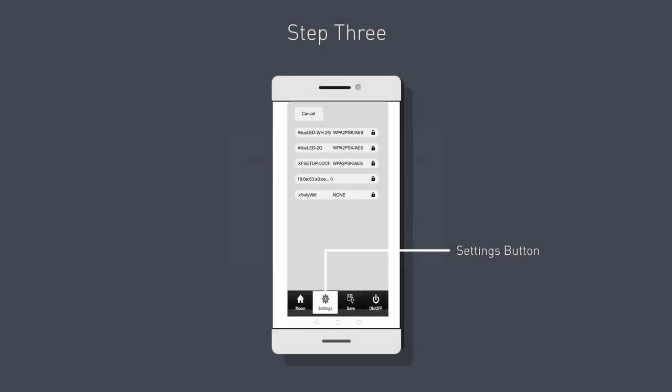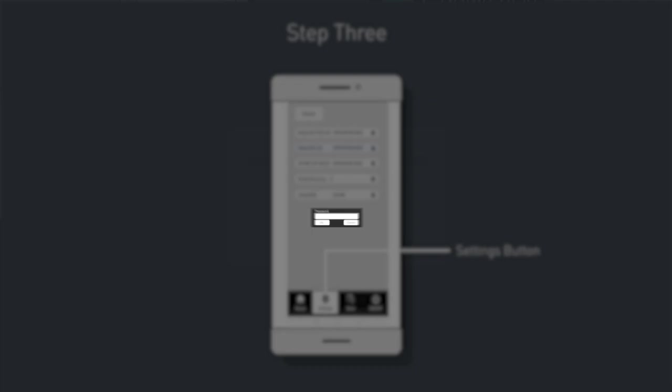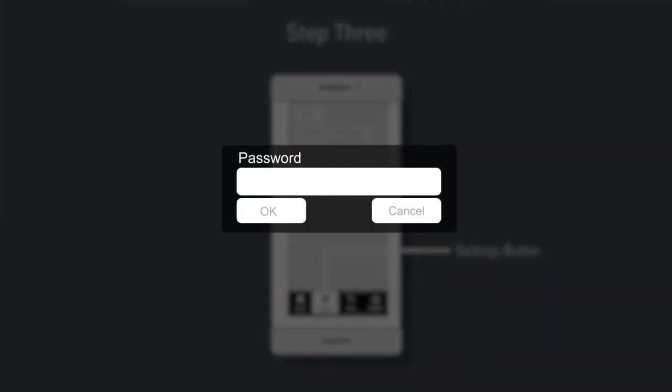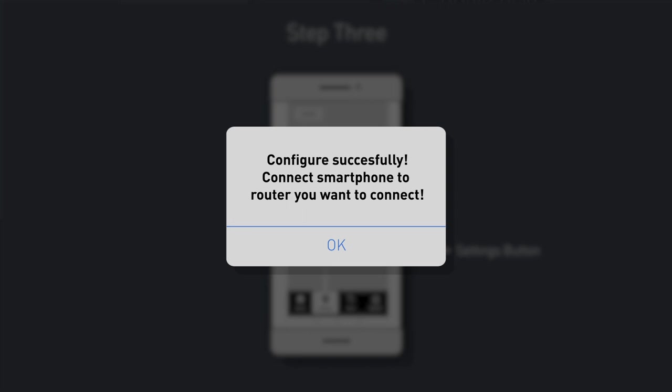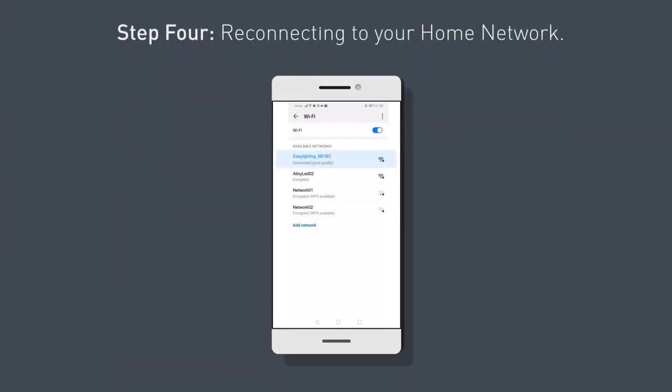Wait for your next screen to load and click your home network. Enter your network password and click OK. You're going to see a message that your configuration is successful. Press OK.